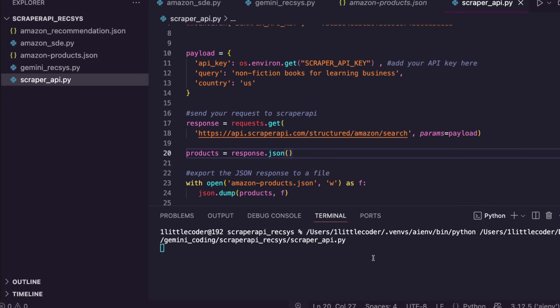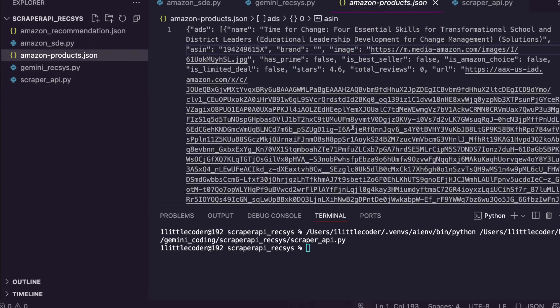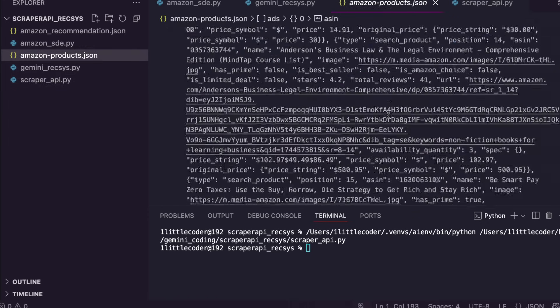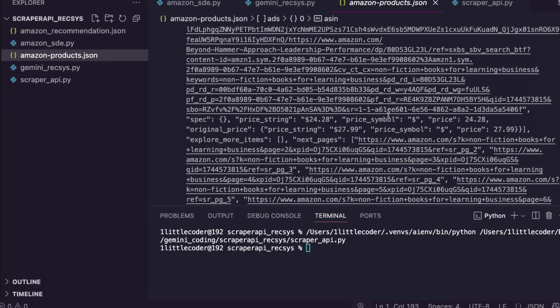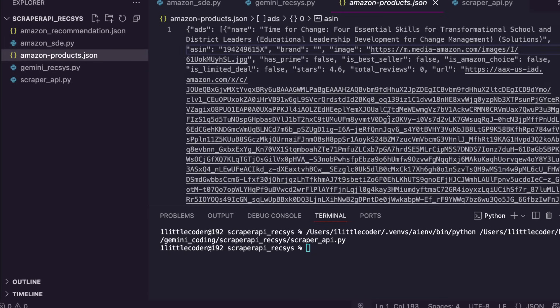As you can see here, it has started. I'm not going to edit this particular part of the video. You can see that it is already done, it is finished, and then we have got a JSON file which has got all the books that is from amazon.com for that particular query that we searched.